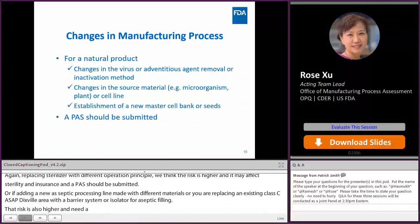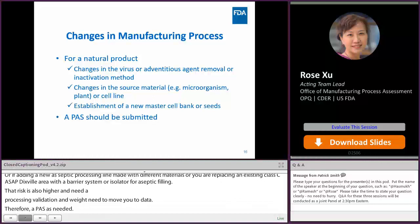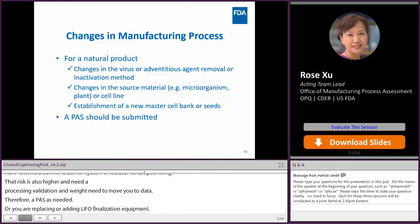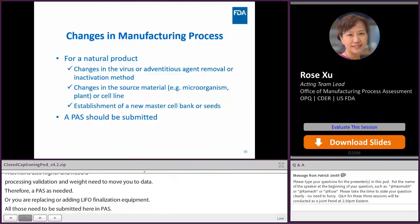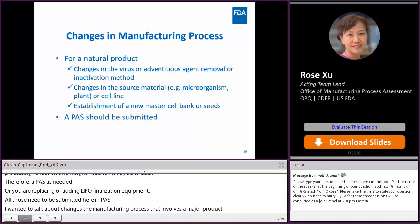Now I want to talk about changes in manufacturing process that involve a biological product. If the change is in a virus or adventitious agent removal or inactivation method, or even changes in the source materials — for example, the microorganisms, plants, or cell lines — or if you establish a new master cell bank or seeds, all those changes are major changes and should require a PAS.